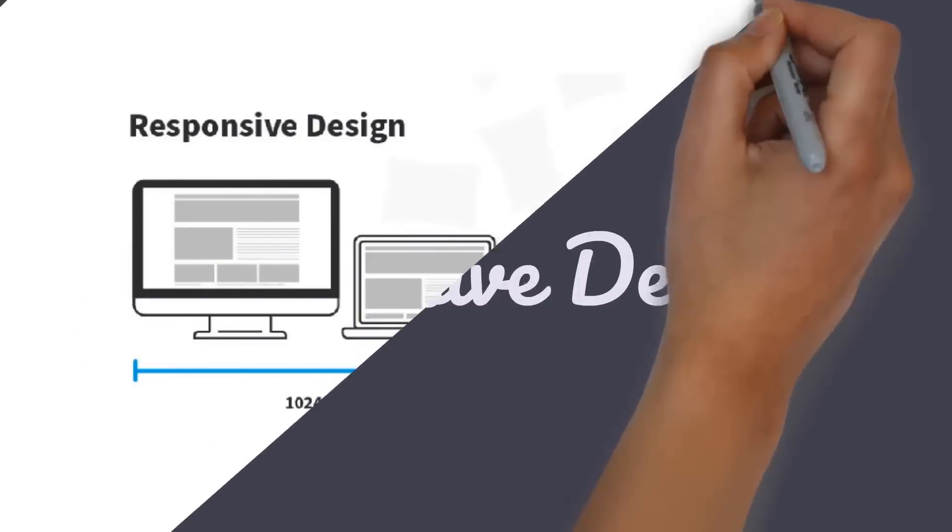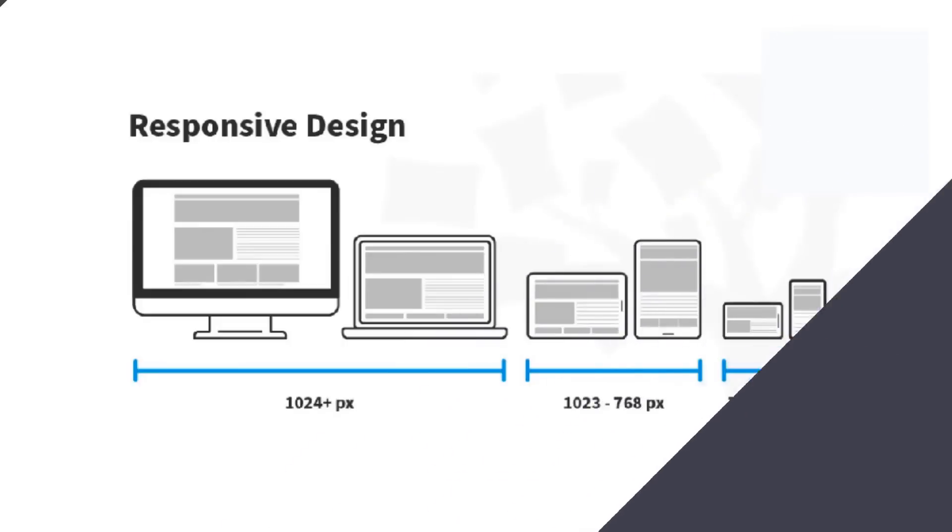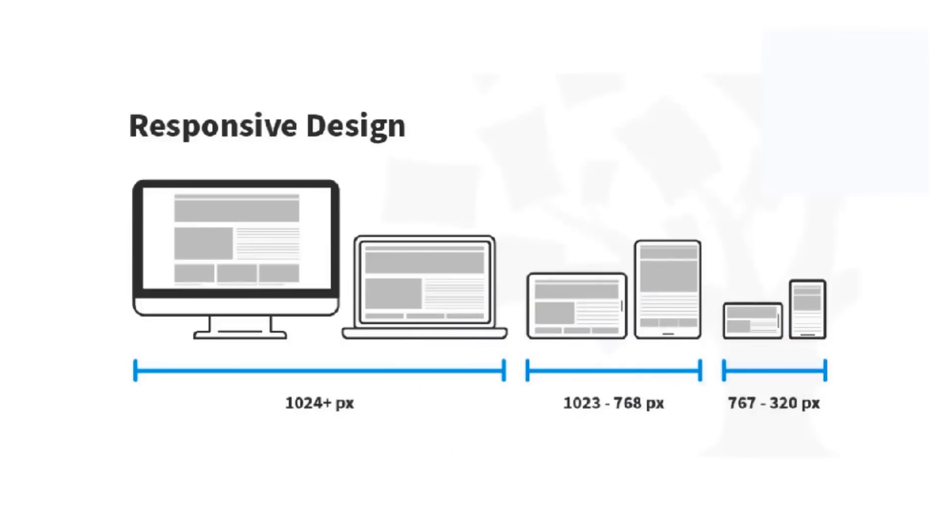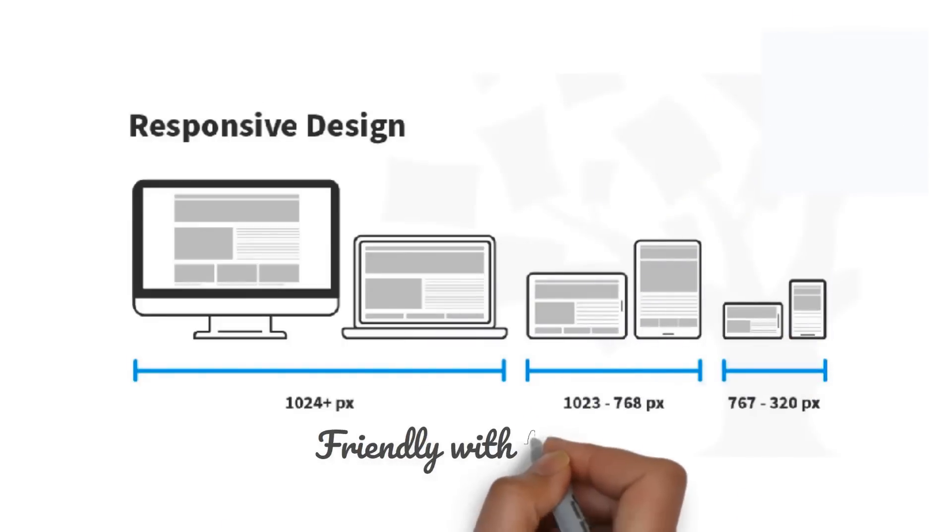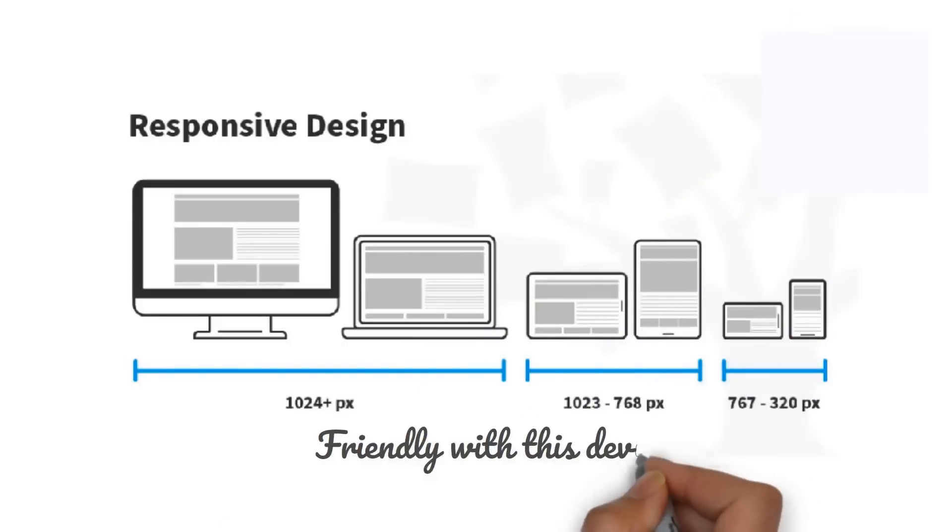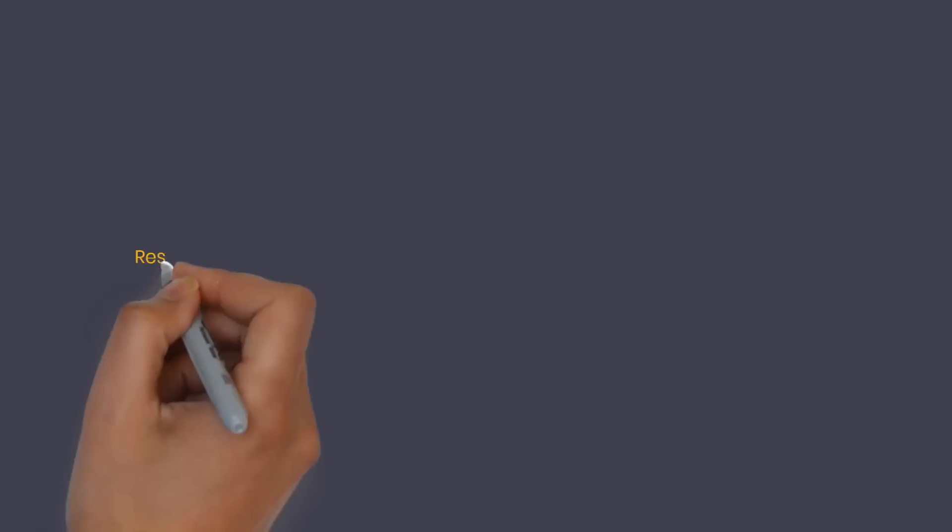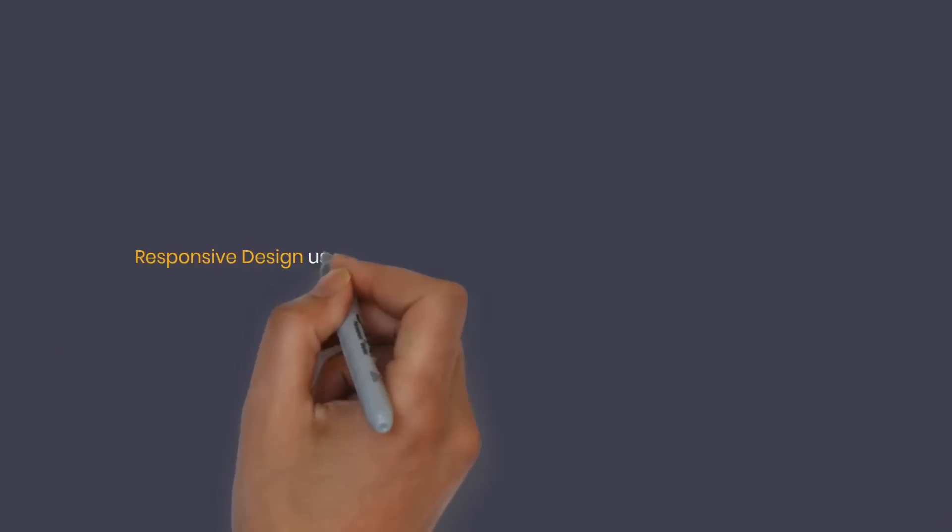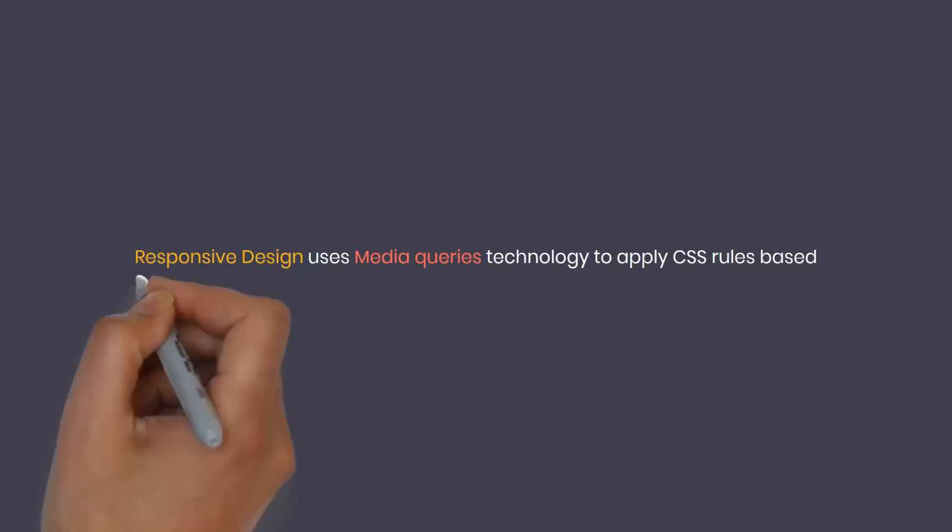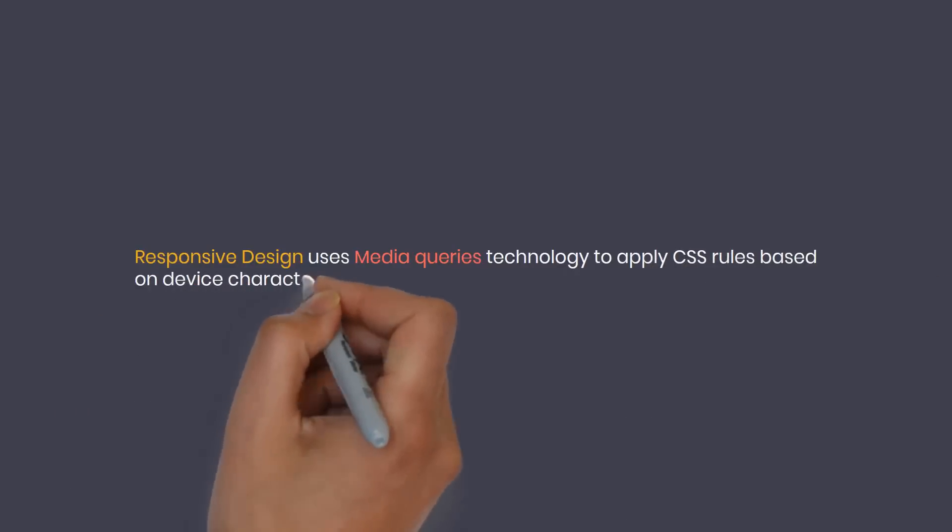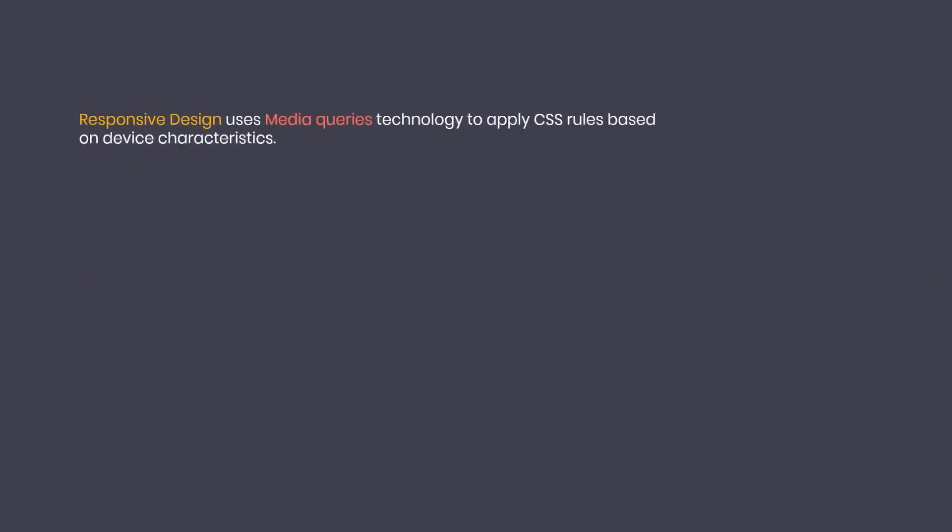This is where responsive design was born - a term used to refer to a website that has the ability to self-adjust and adapt on different devices and screen sizes, thereby helping to optimize user experience. Typically, responsive design uses media queries technology to apply CSS rules based on device characteristics.